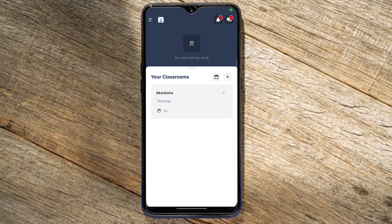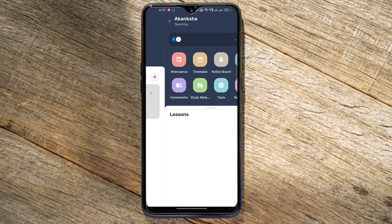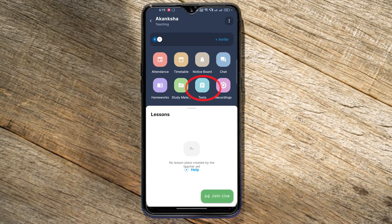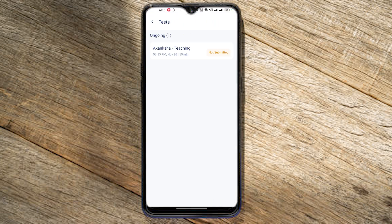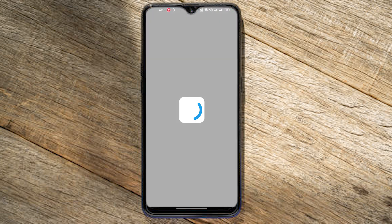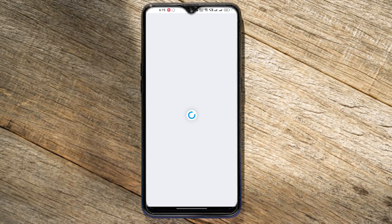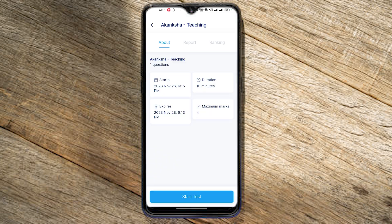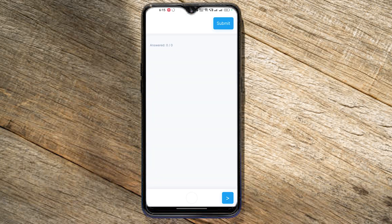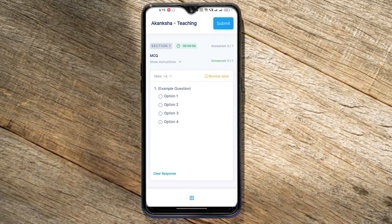We are going to test this app. We are going to access the classroom and click the test option. Then click start test, answer the questions, and click the submit button.